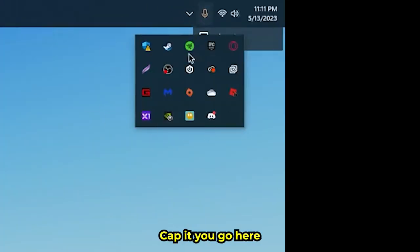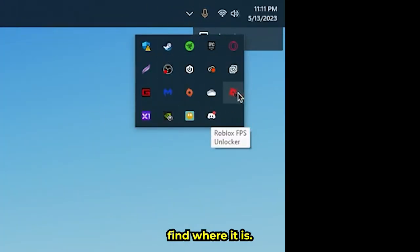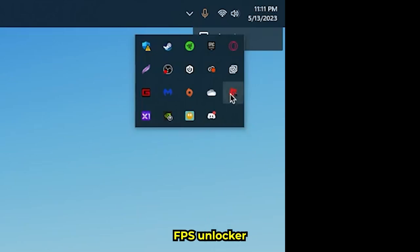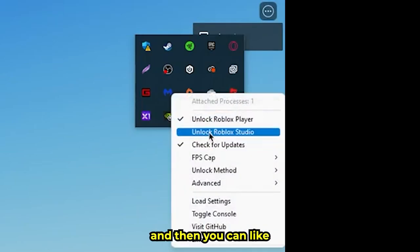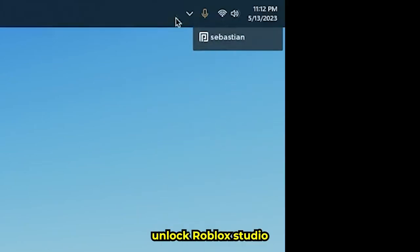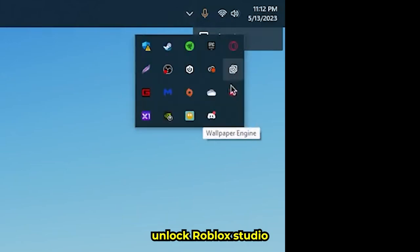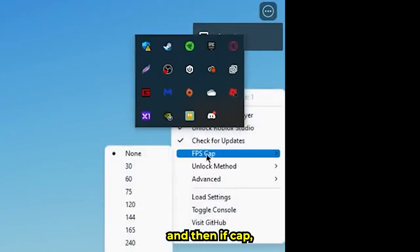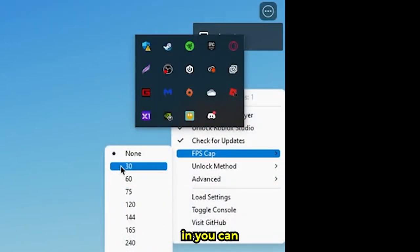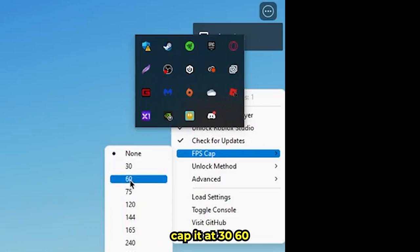...it, you go here and find 'Roblox FPS Unlocker'. Click that, and then you can unlock Roblox Studio. The FPS cap is where it all comes in - you can cap it at 30, 60...